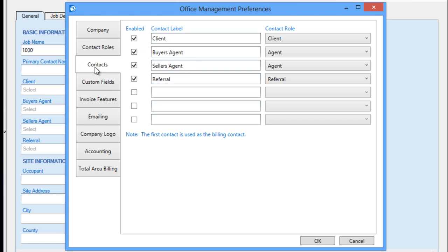The Contacts tab enables the labels for contacts that are added and appear on the General tab when adding or editing jobs. When a new contact is added to a job, it is automatically assigned to the role specified here for each of the contact labels that you are working with. In this case, we have contact labels set up for entering the client, buyer's agent, selling agent, and referral.